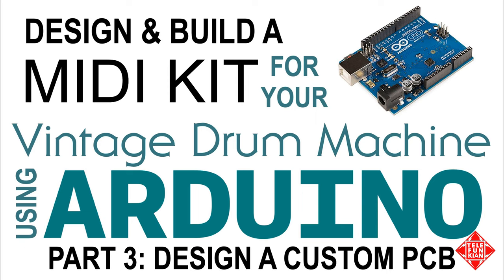Once we have our hardware down pat, we'll design a PCB, build it, and assemble the final project in our drum machine. If this sounds interesting, stay tuned and consider subscribing. And as always, thanks for watching.